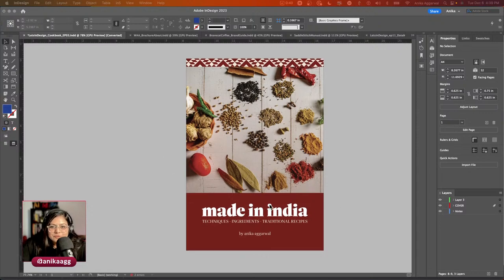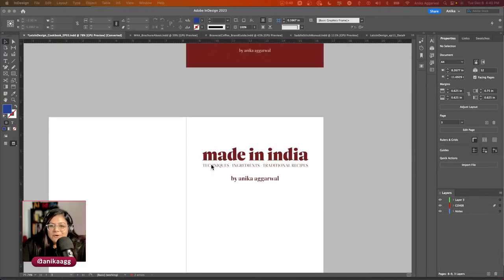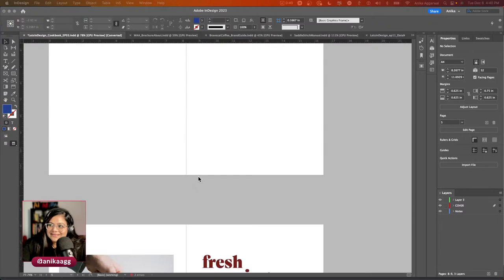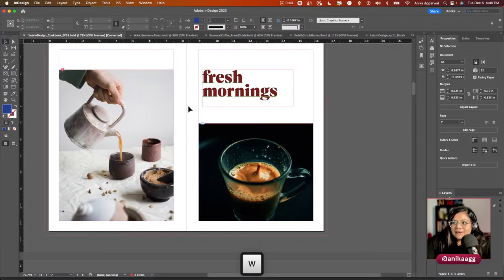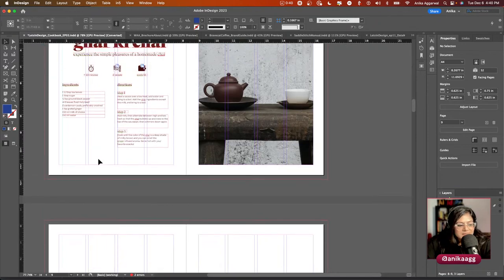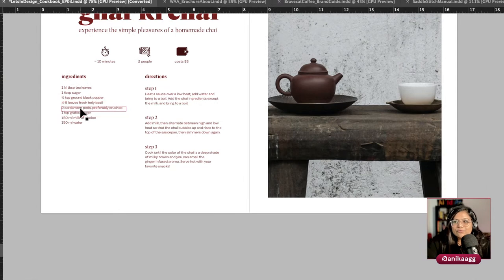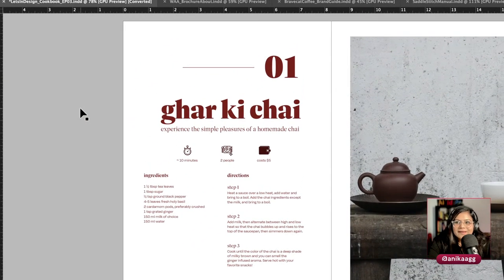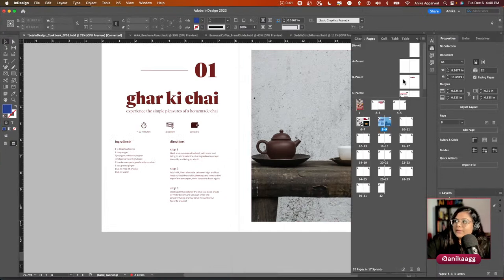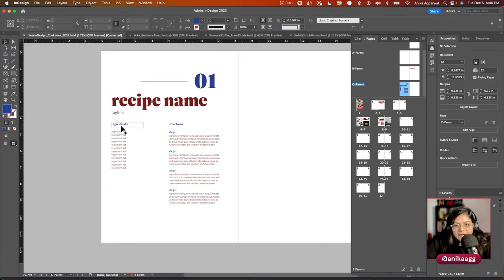We created a cookbook called 'Made in India' with traditional recipes — I'm working on collecting recipes from friends. The layout was organized by meal type — 'having fresh morning.' This is 'Ghar Ki Chai,' an Indian spice tea recipe. I'll press W and zoom in so you can take a screenshot. We created parent pages for this cookbook.